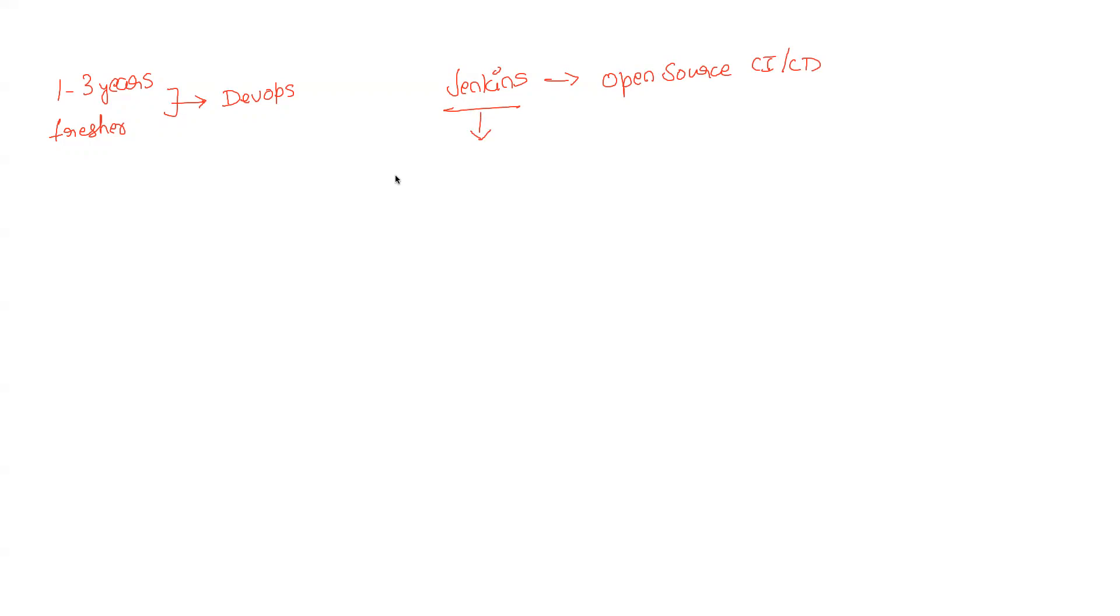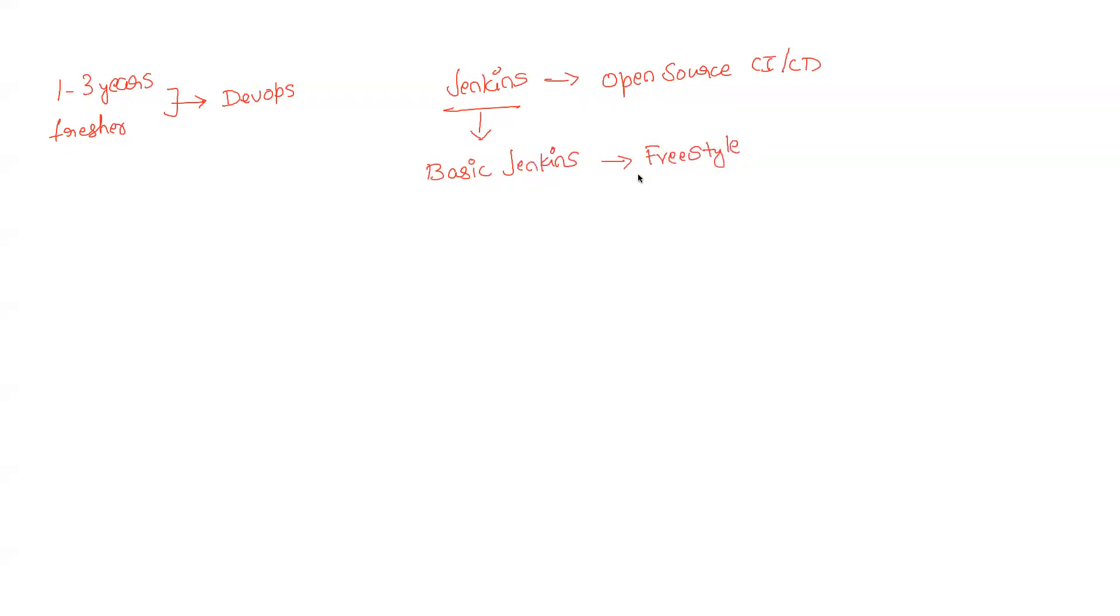And I'll try to answer this. There is something called basics of Jenkins which just explains the architecture of Jenkins, how it works, and the freestyle setup of any Jenkins job. This is definitely not enough if you are going for an interview.